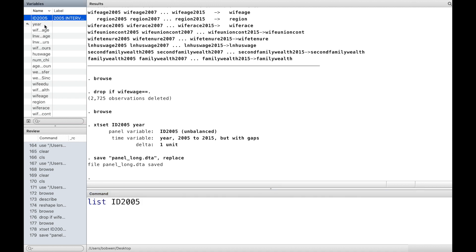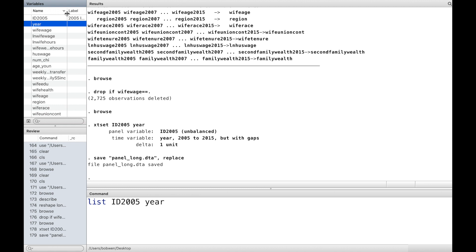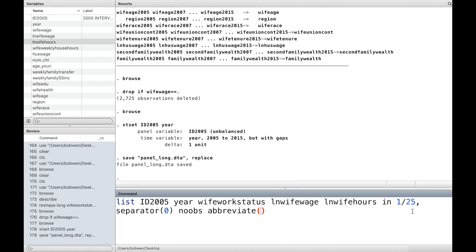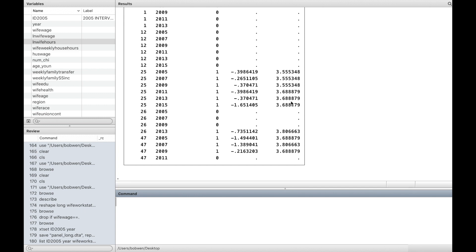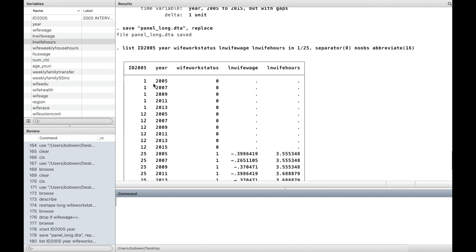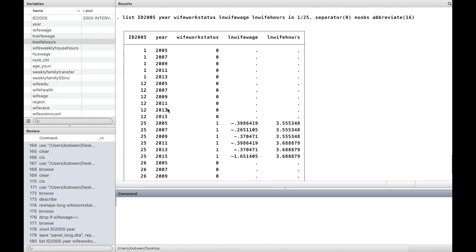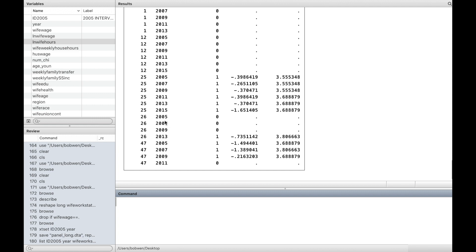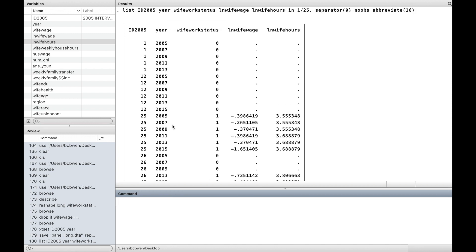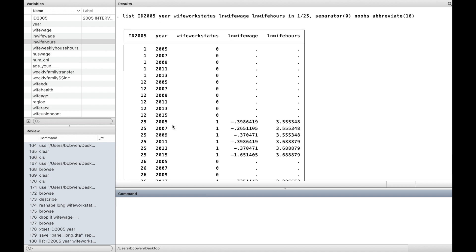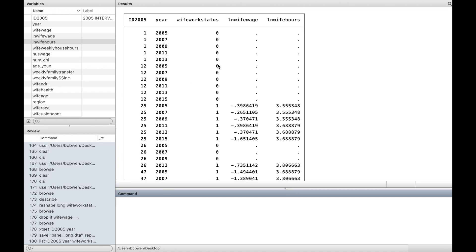Let's look at the first 25 observations for some variables. For the first individual with ID number 1, we have her information for 5 observation years from 2005 to 2013. While for the second individual with ID number 12, we have their information for 6 observation years from 2005 to 2015. So the panel data is unbalanced. Some respondents dropped out of the survey during the observation period. This is called sample attrition.